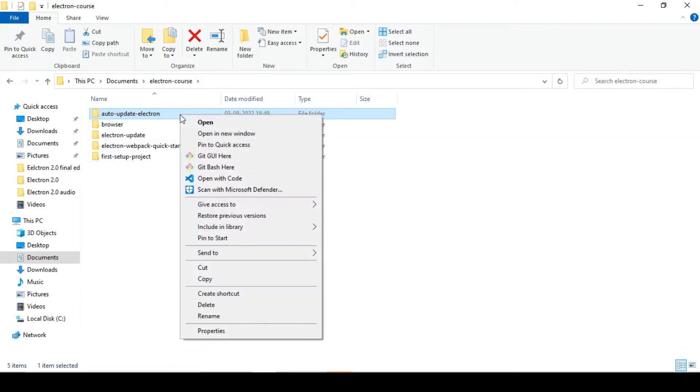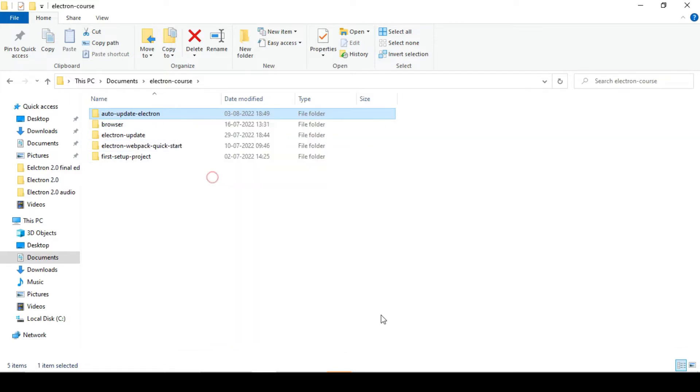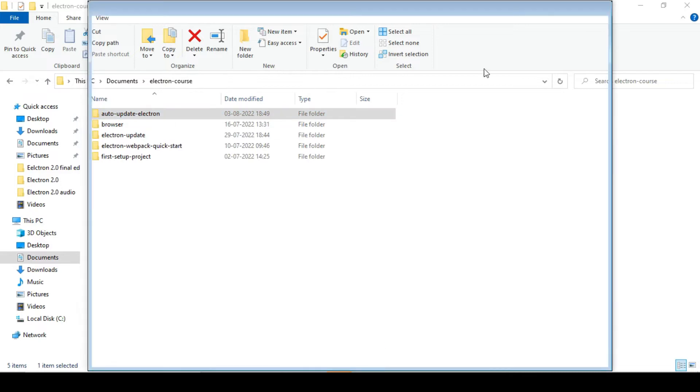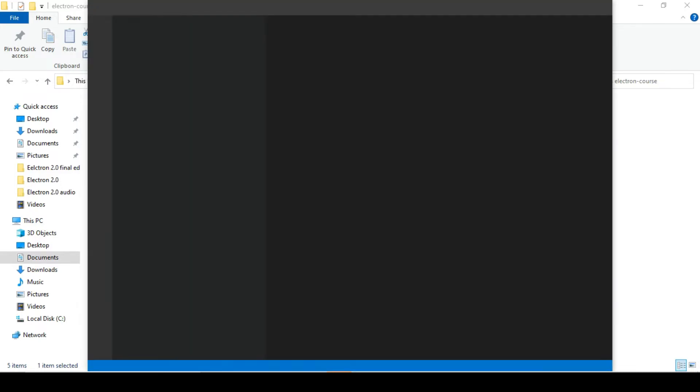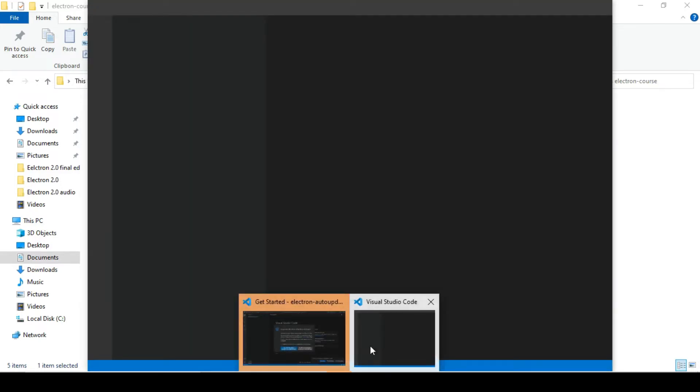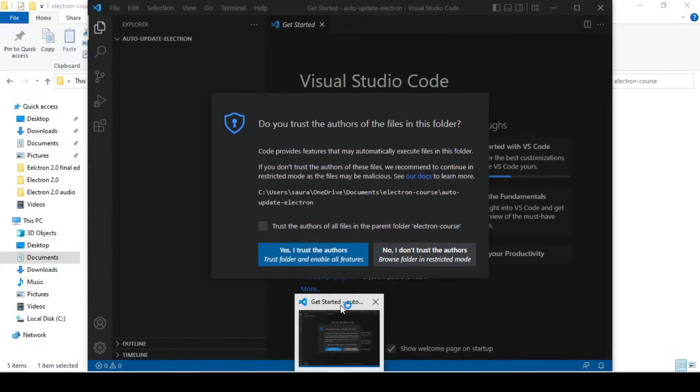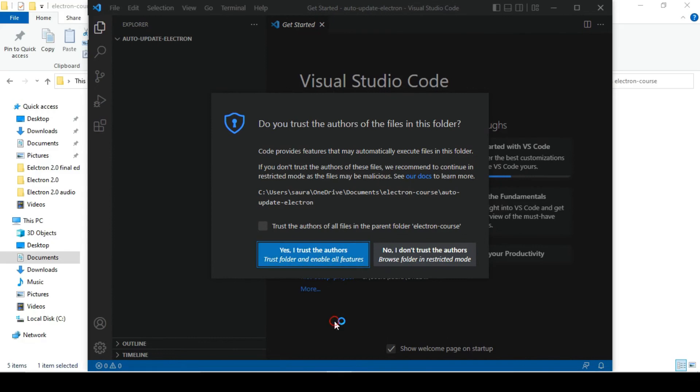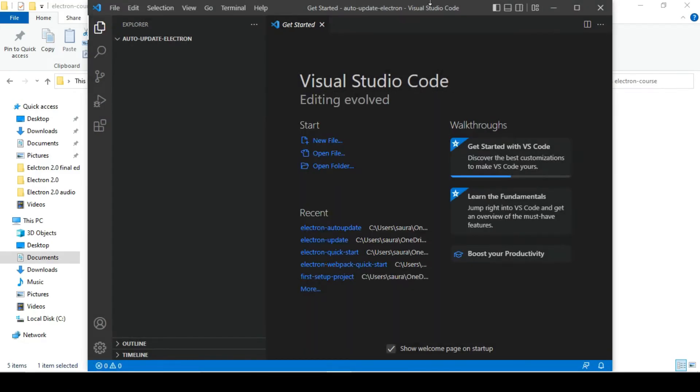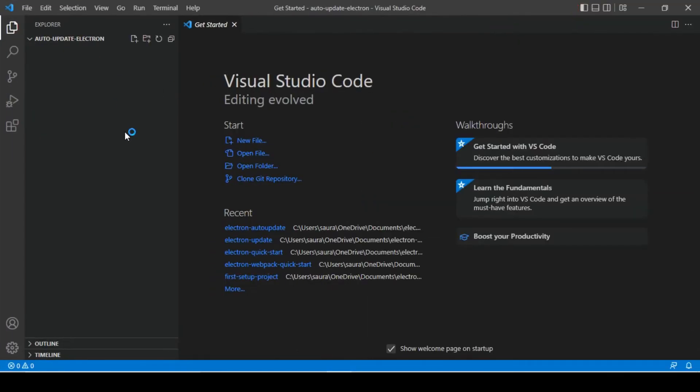I hope that makes sense. So let's open this folder in our VS Code. That's perfect. Alright, let's trust the author.